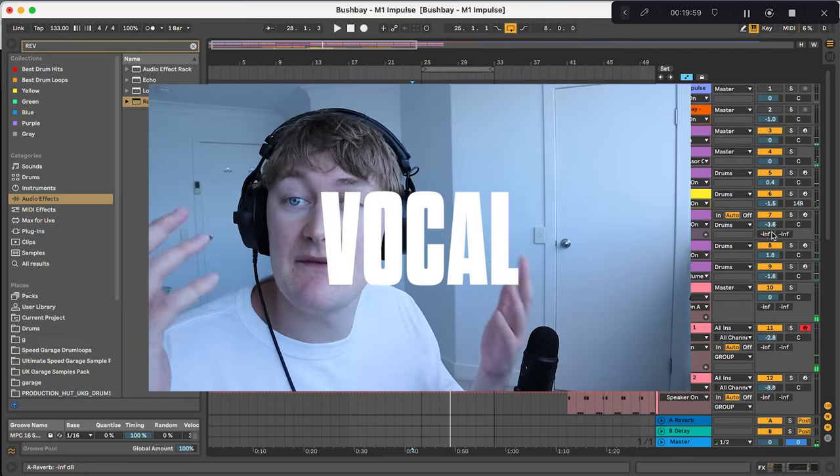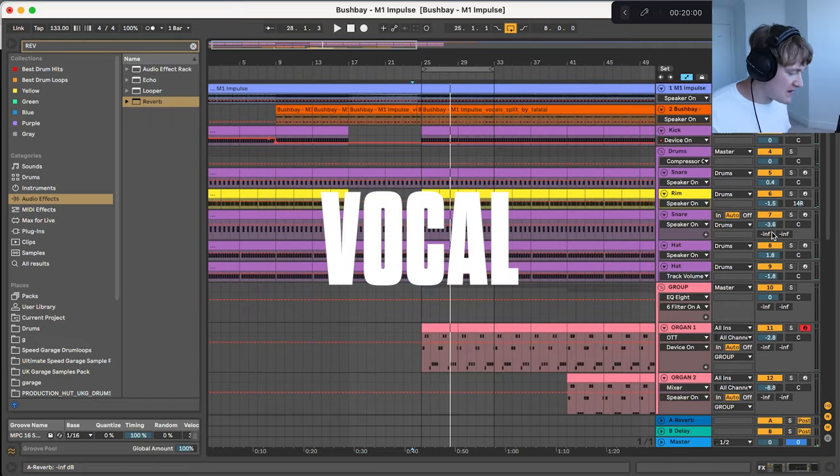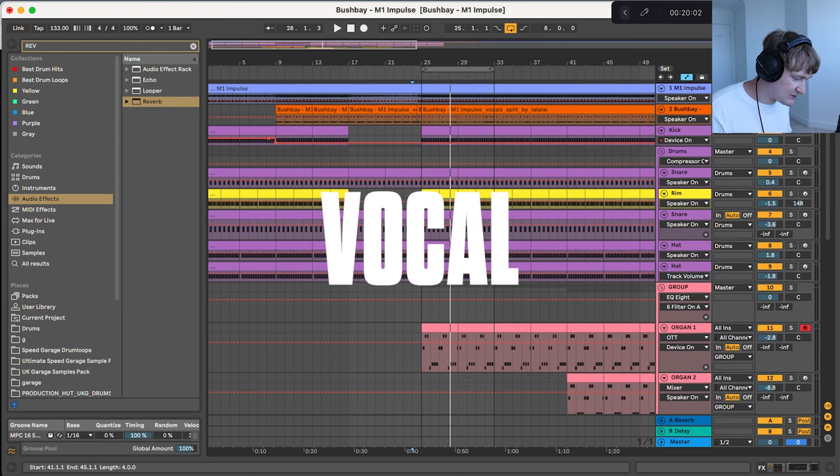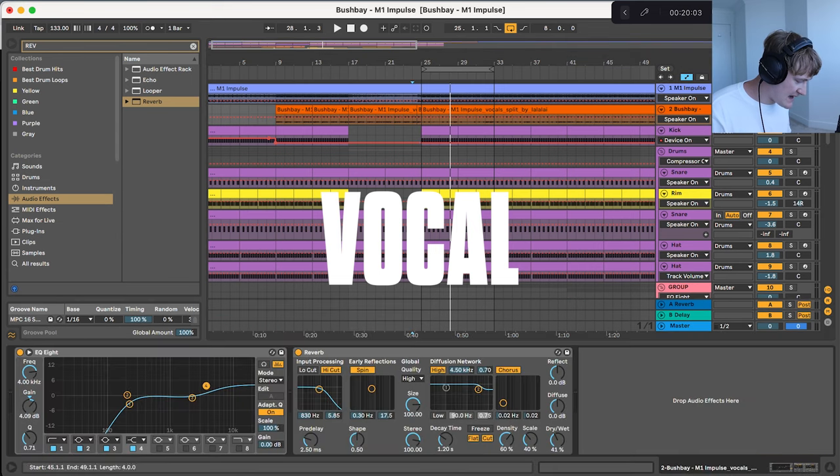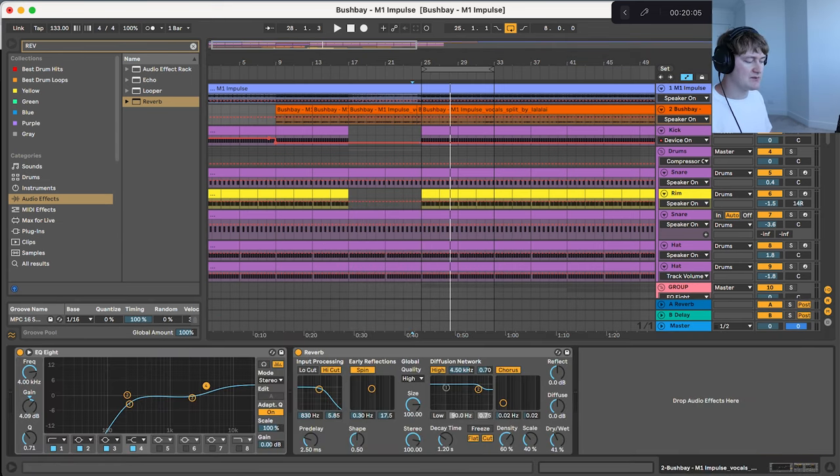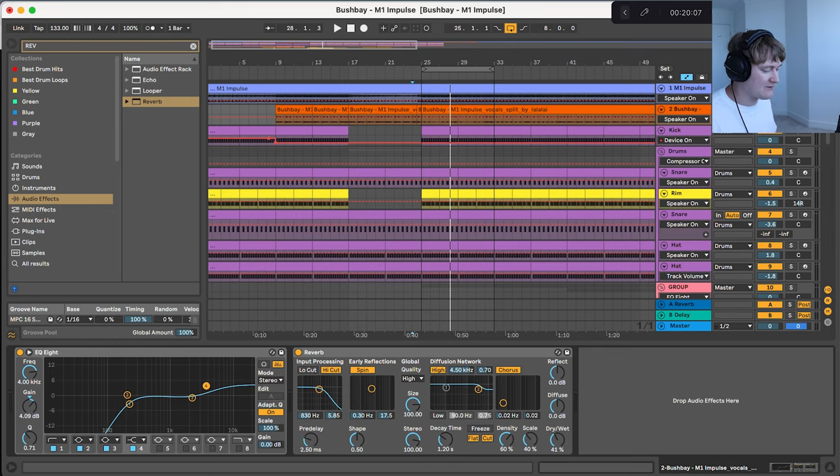Lastly we have the vocal so this is just ripped from the original track and I've just added a bit of EQ to boost the high end and a bit of reverb.